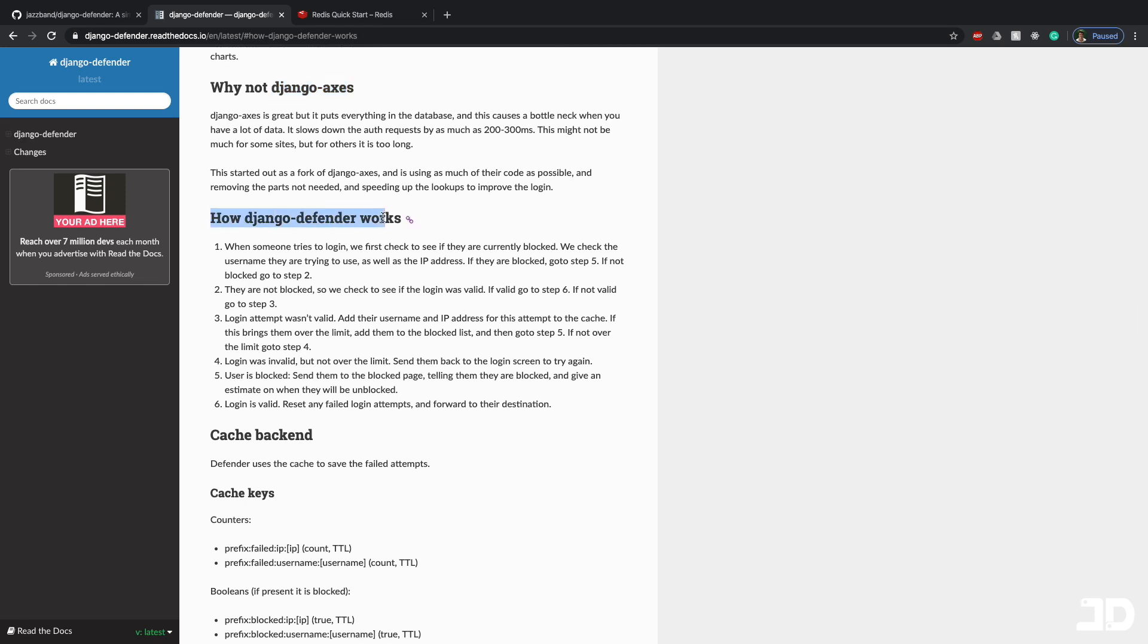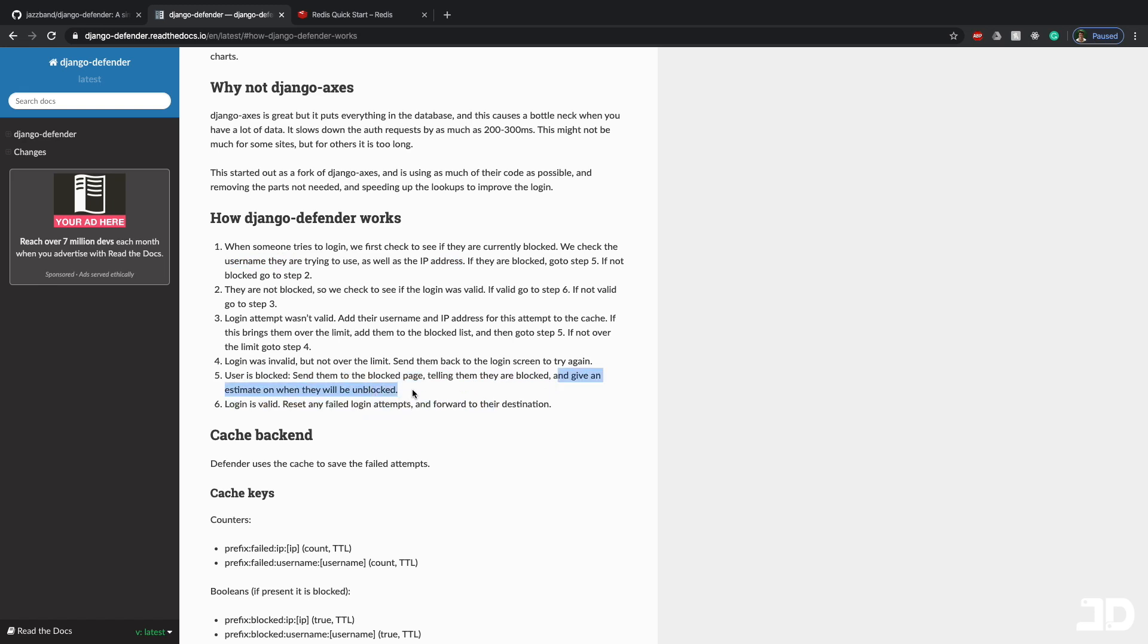So here it talks about how it works. Basically, when someone tries to log in, it checks if they're currently blocked, which is done by the username or the IP address. And then if they are blocked, then it sends them to a blocked page telling them that they are blocked and gives an estimate on when they will be unblocked.